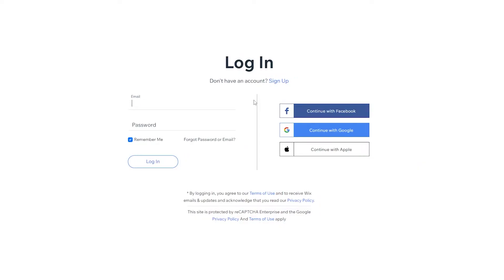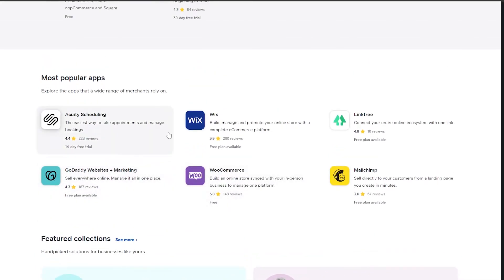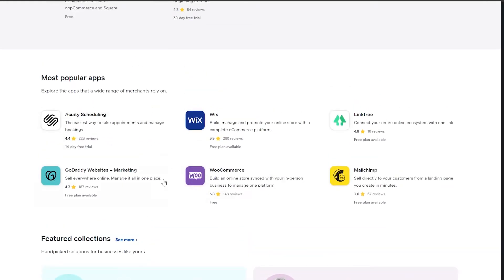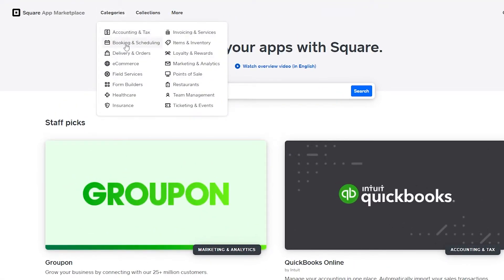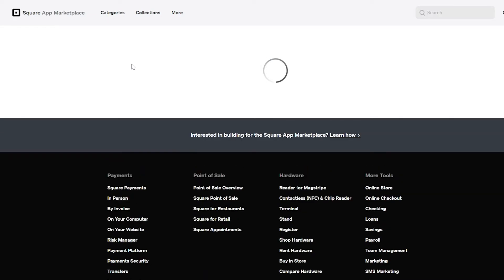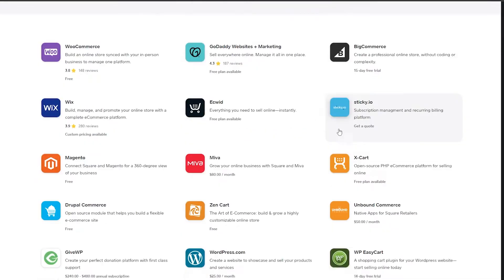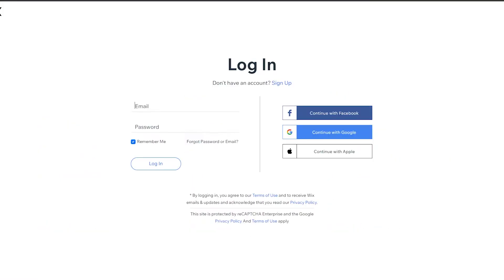You can choose whichever website you want — I'm using Wix because I prefer it. There are other options available: GoDaddy, activity schedules for Square, Wix, WooCommerce, Mailchimp, and many more. If you click on Categories and then E-Commerce, you can see all the e-commerce store options you can connect with Square.